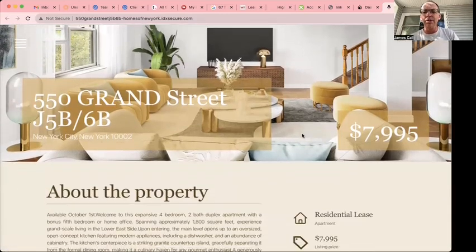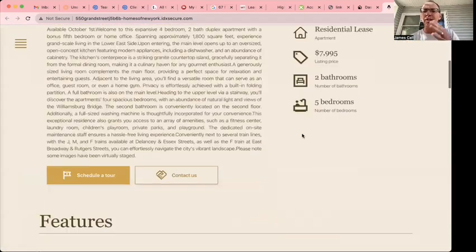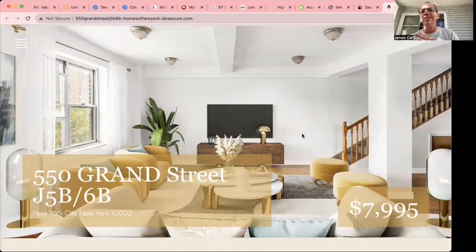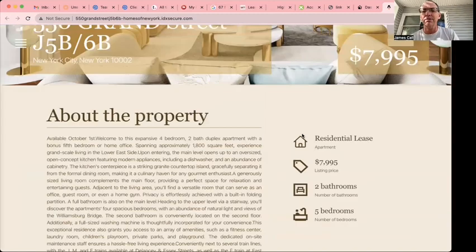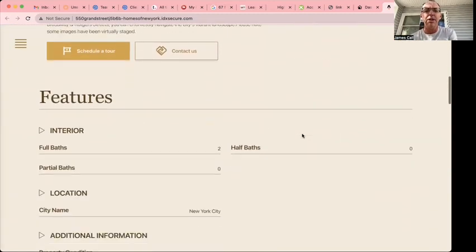This is this property. We bring in all this data from the MLS. It's a one-click situation for you. It's super easy to build out.